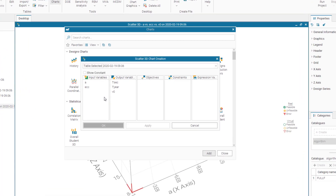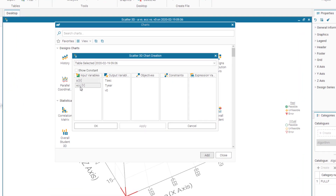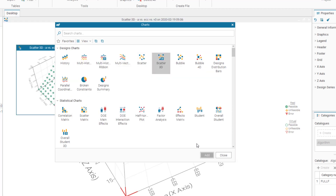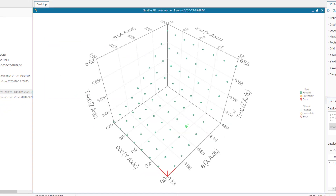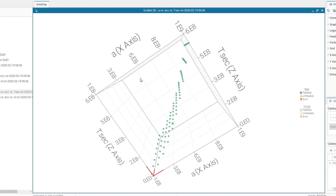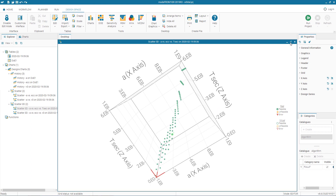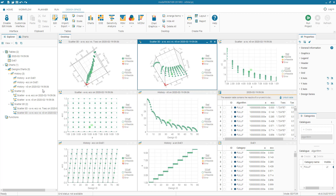Create another 3D scatter chart with A, ECC, and TSEC as the Z axis to explore relationships between eccentricity and orbital time. Examining these diagrams reveals useful knowledge about how input variables affect outputs. In this video, you have learned to create a workflow and configure the modeFrontier interface, use Excel as a solver, run a project and monitor its progress, and perform post-processing of data using various charts for visual representation of results.